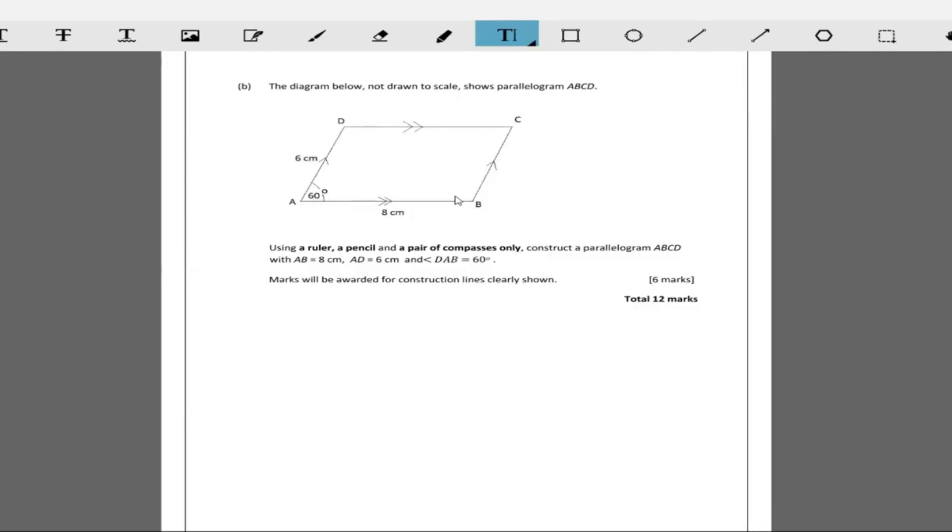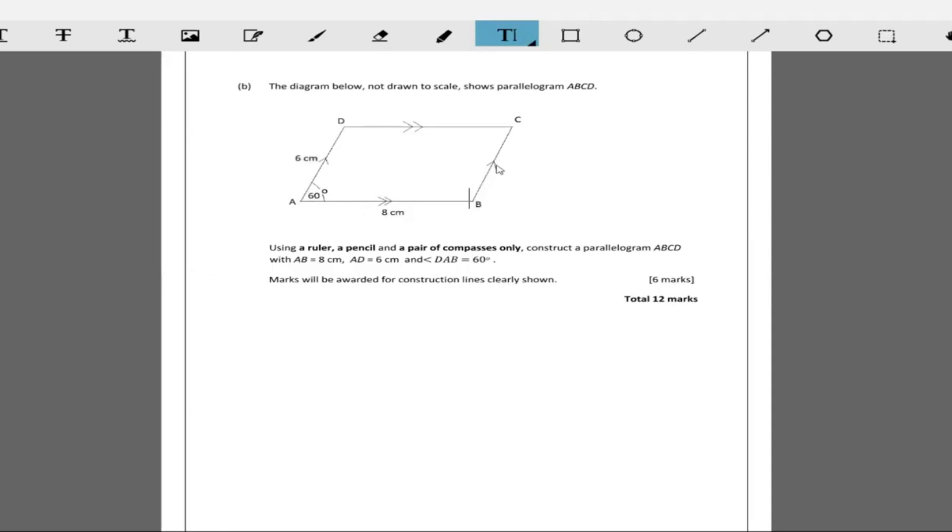AB being 8 centimeters, AD being 6 centimeters and angle DAB, the angle at A is 60 degrees. Remember, you have to put in construction lines to show. Before you get this 60 degrees, show that you swing your arcs and stuff like that. This is what you should have had though.